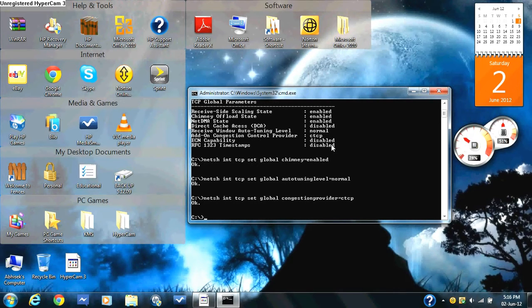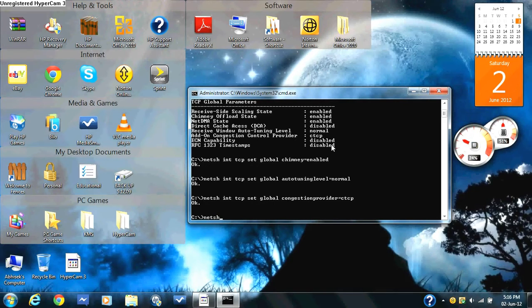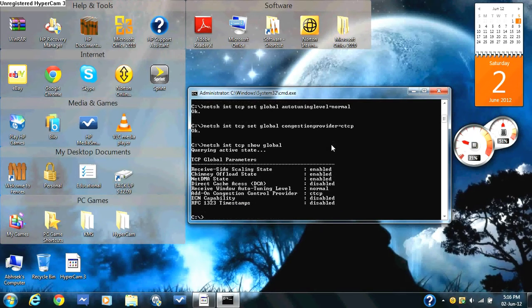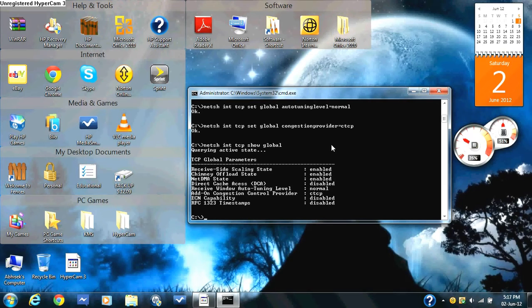And then you finally type in netsh int tcp show global and press enter. So now you've learned how to do that. And if you check your internet speed tool, it should be twice as fast.